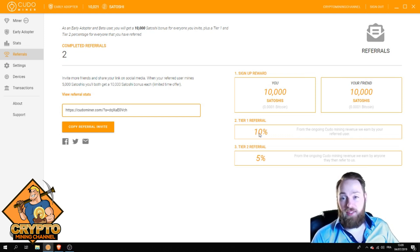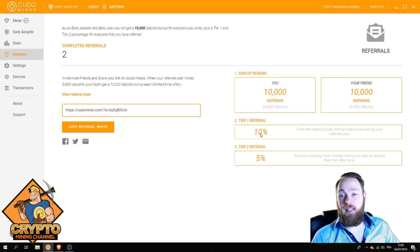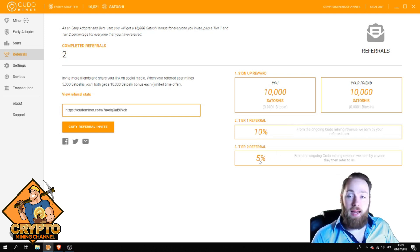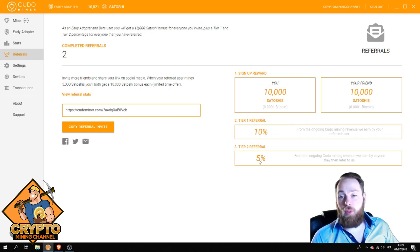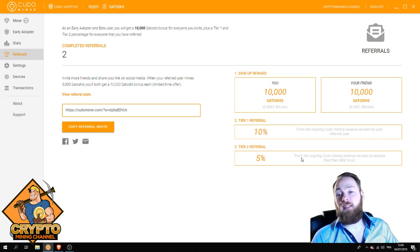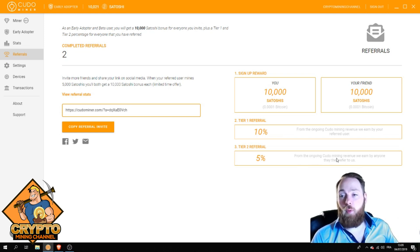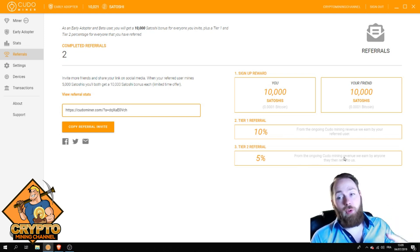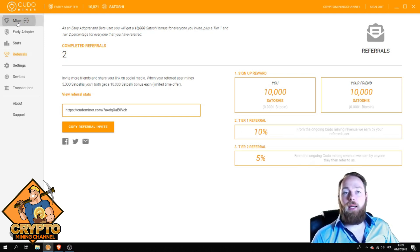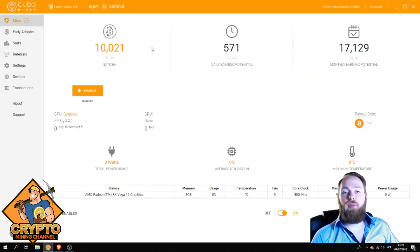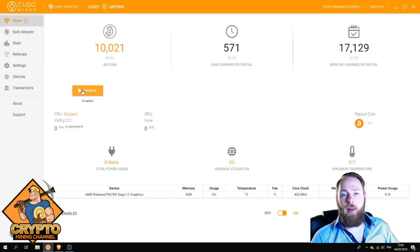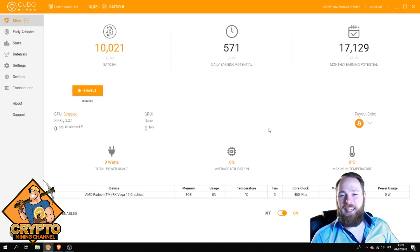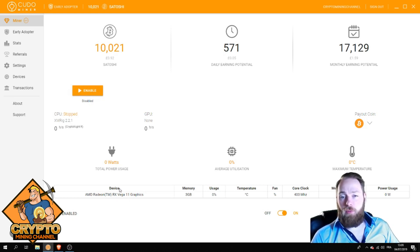When your friends send their link to their friends and they download the software and mine with Kudo Miner, you get five percent on their ongoing Kudo mining revenue, tier two. So it could be pretty profitable. I disabled my miner for now otherwise I'm going to get lag.